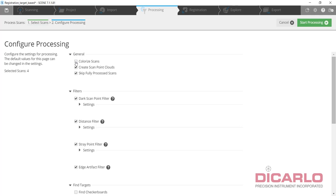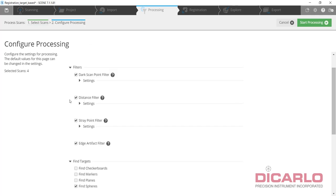I typically don't want to colorize my scans because I want to see them in their grayscale image or their more accurate laser return form first. Let's do a dark scan, wind filter, that's okay.